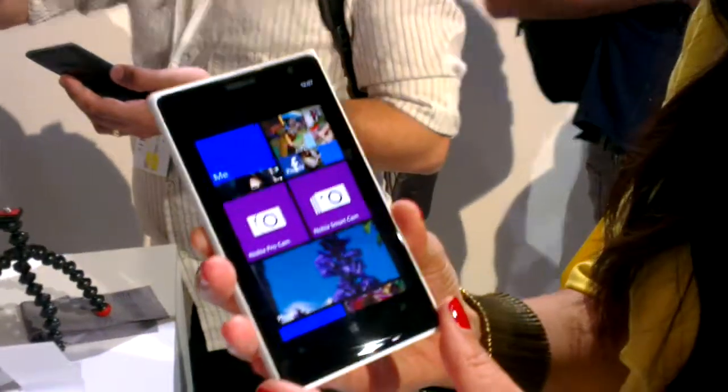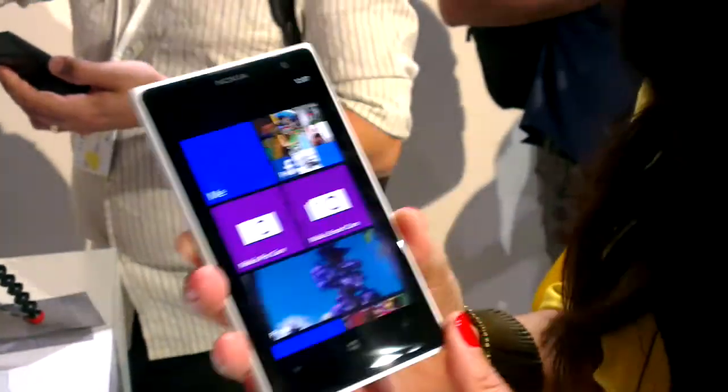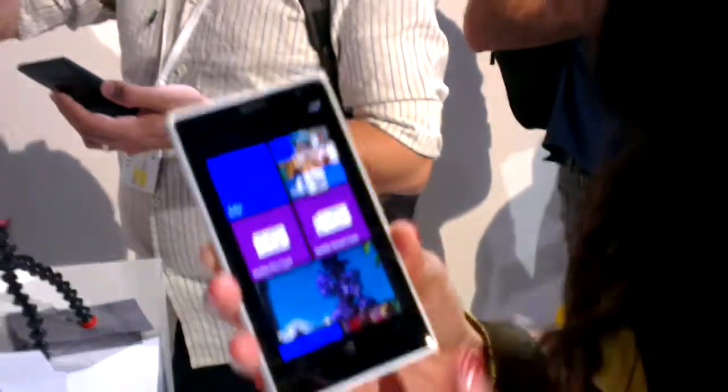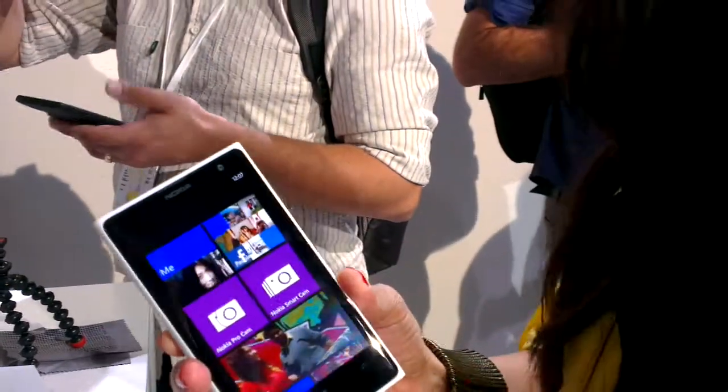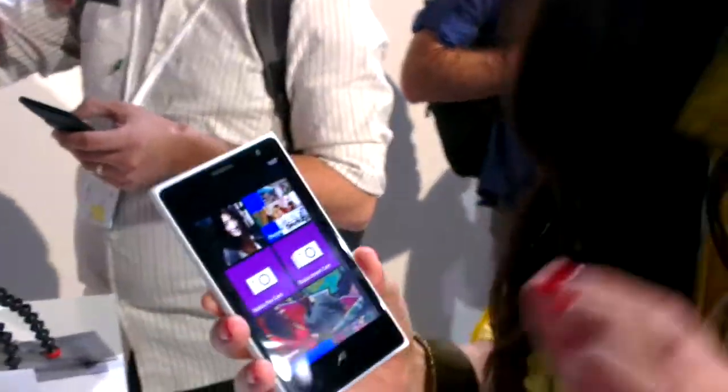This is a Nokia Lumia 1020. It's really a fantastic smartphone that comes with an awesome camera experience. That's because it's reinvented the whole concept of zoom.